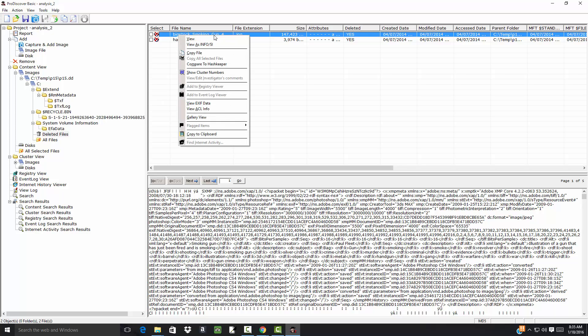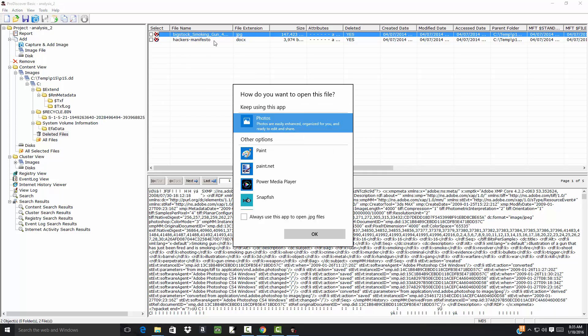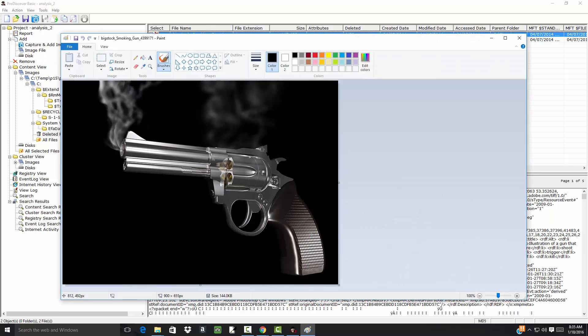If I right-click that and choose View, and then choose Paint again. See we've got an image. So this one that was deleted.